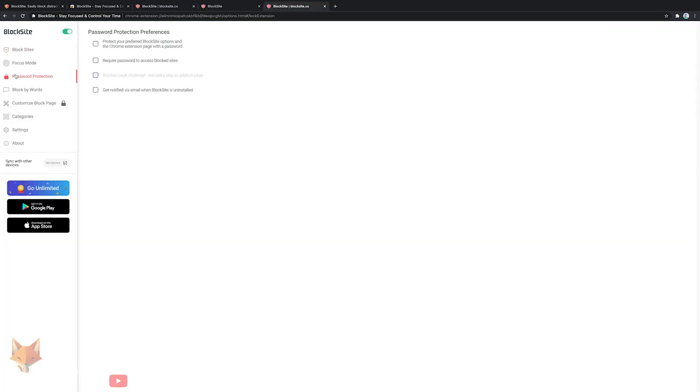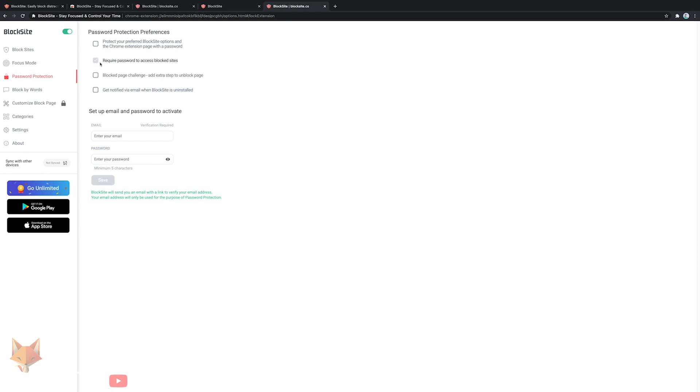If you're setting this up for a child and not yourself then it's a good idea to go over to the password protection section and set a password that will be required to unblock a site and change any settings of this extension. You can also get an email alert if the extension gets uninstalled. You will need to create a free account with your email address for these features.